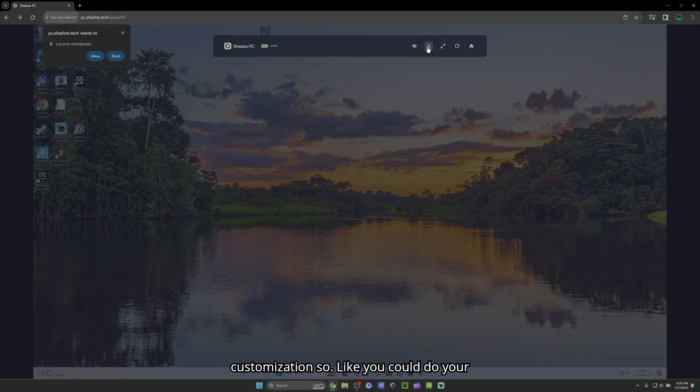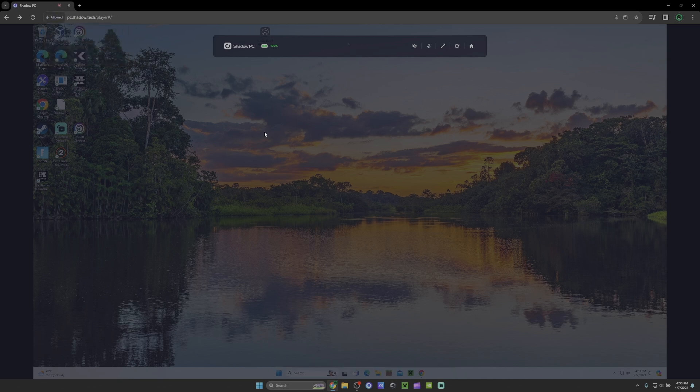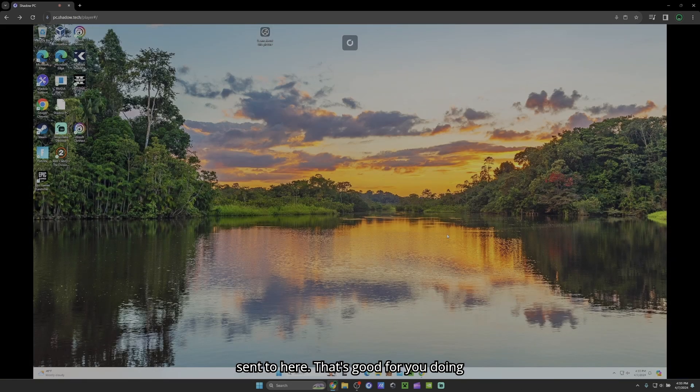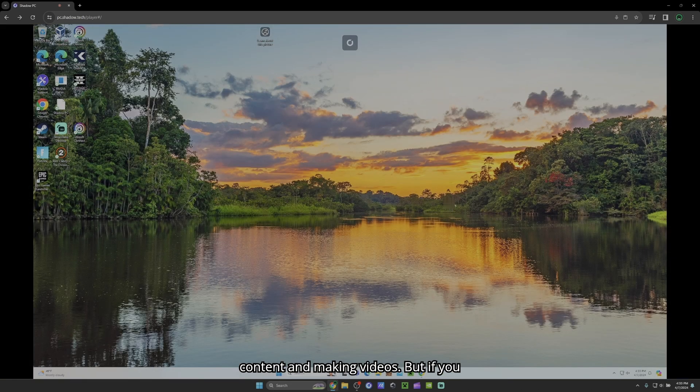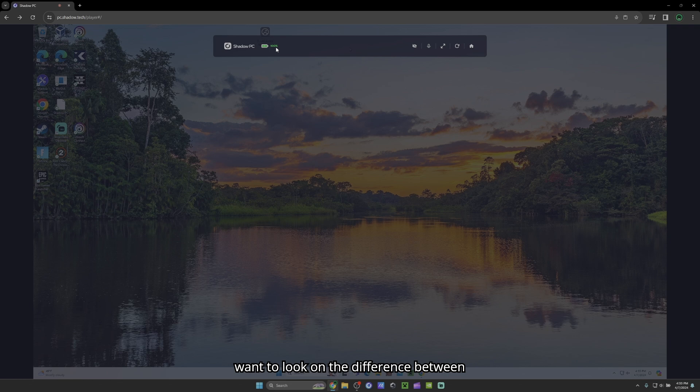So you can do your mic, have your mic work, allow a microphone to go through. So now our microphone is being sent to here. That's good for you doing content and making videos. But if you want to look on the difference between the app and the actual web browser.